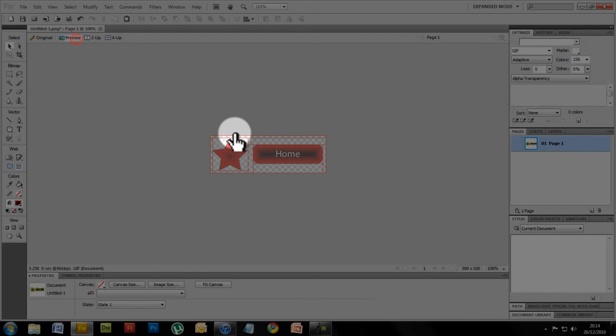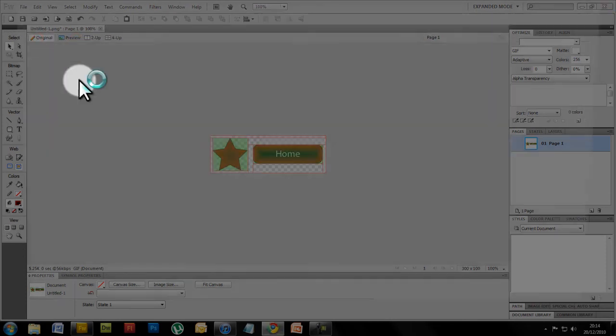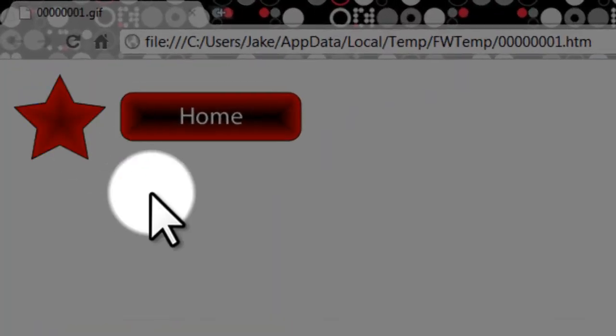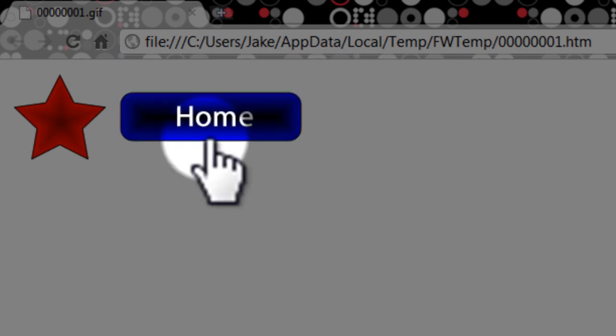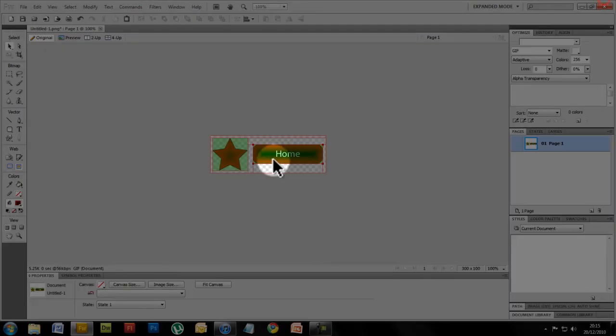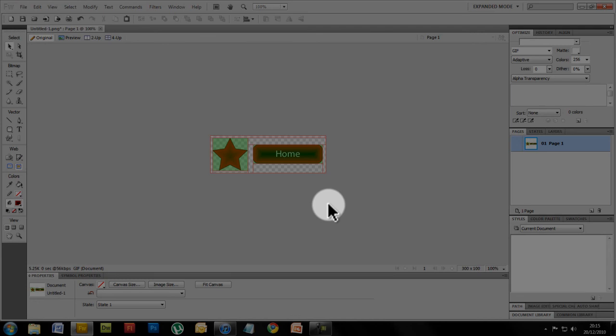Now again you can test it in preview or you can open it for F12. And as you can see the button is changing along with that. I've been SimpleTips and we'll create another video on how to import them into Dreamweaver. Thank you. Bye bye.